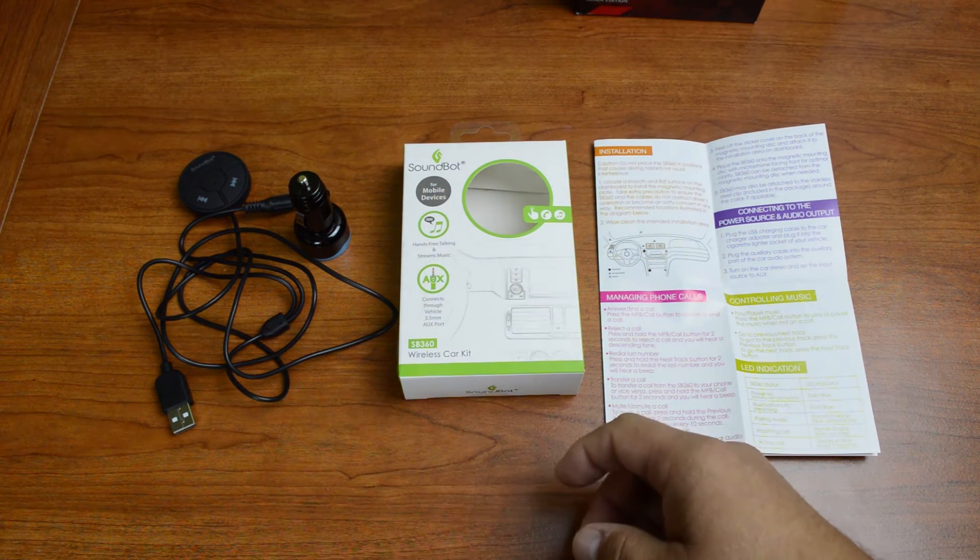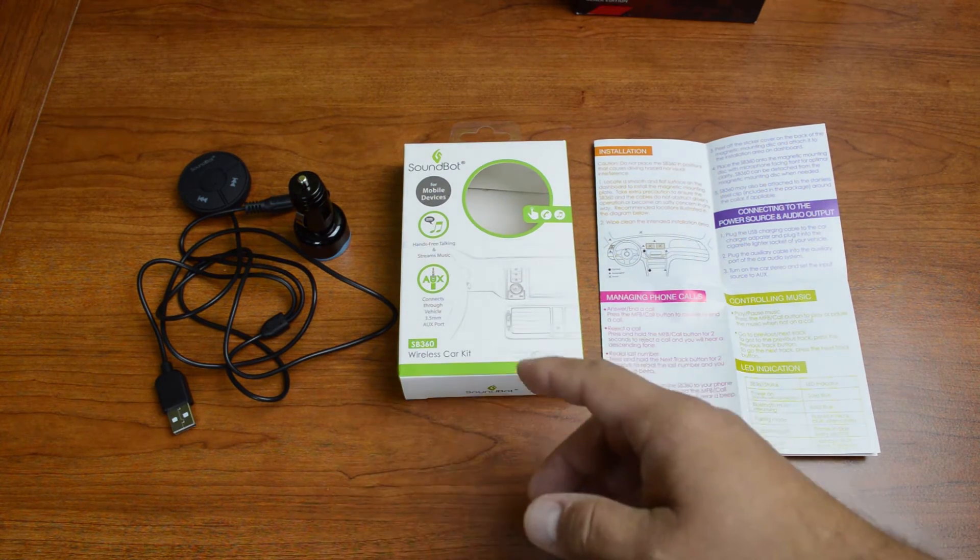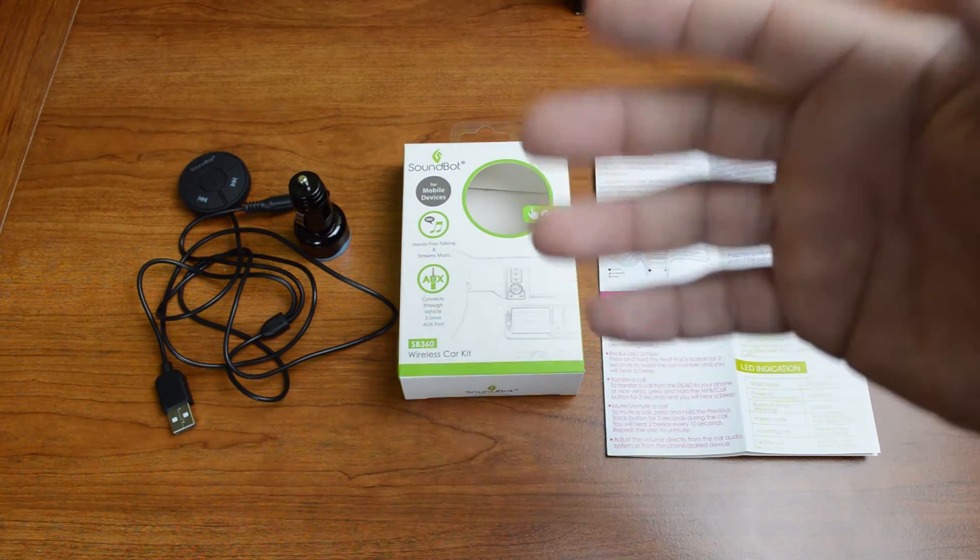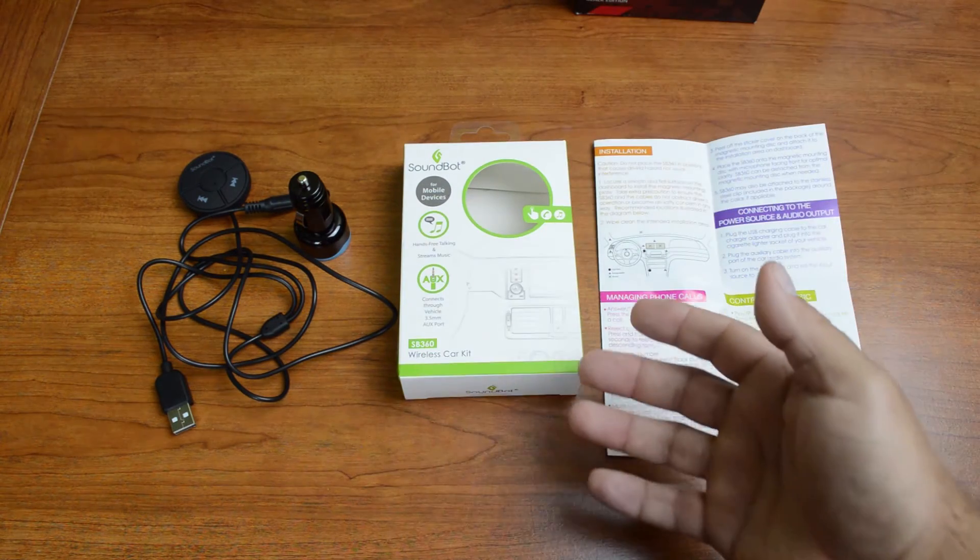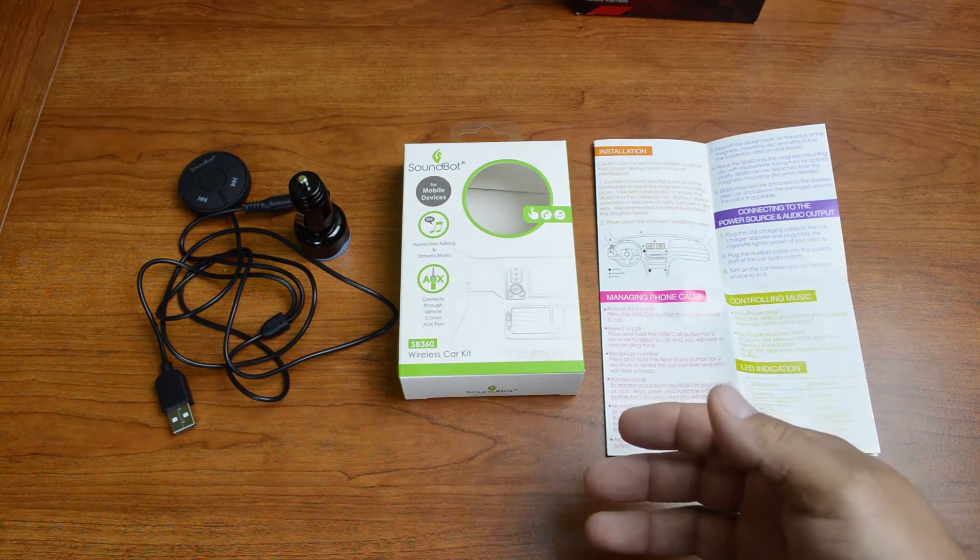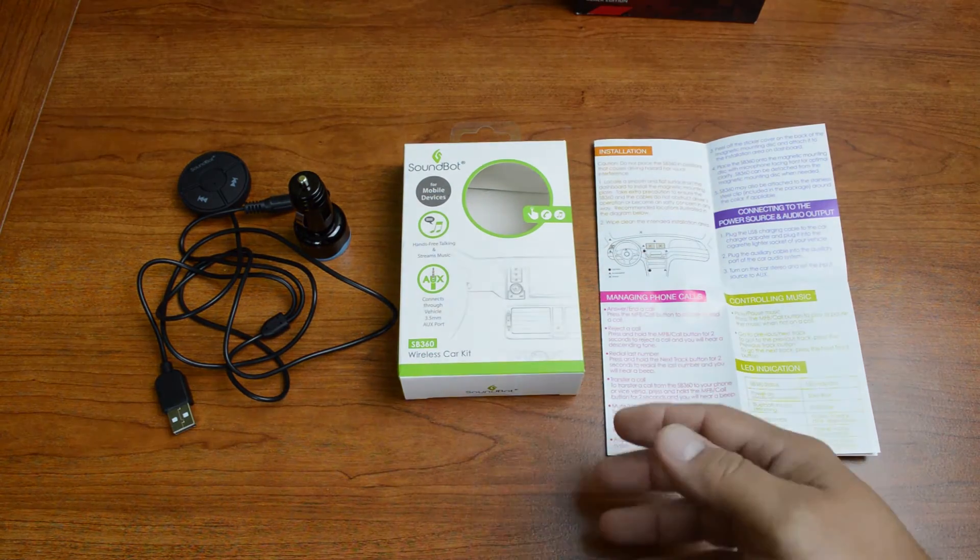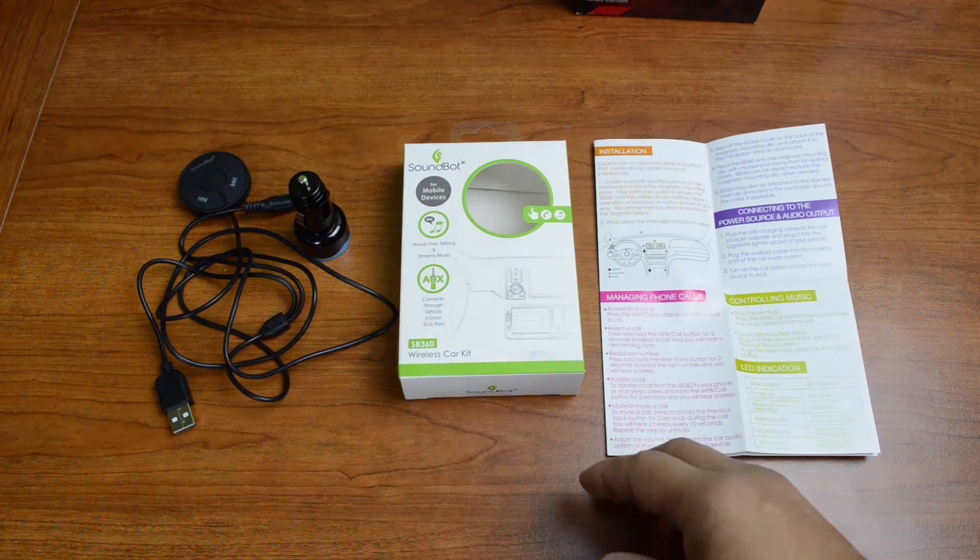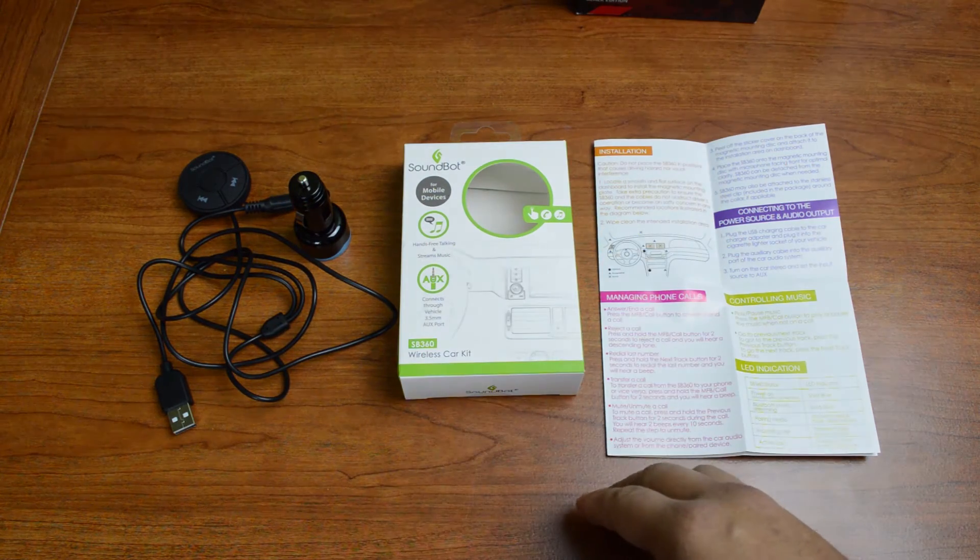Now this wireless car kit will take your stereo with a line-in port and turn it into essentially a Bluetooth enabled stereo.